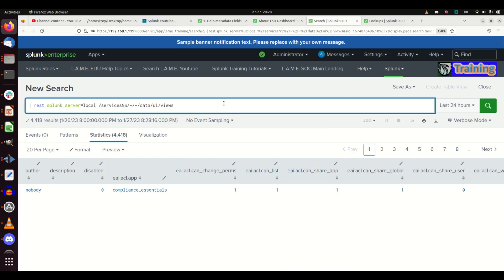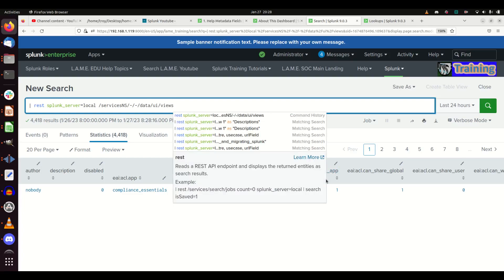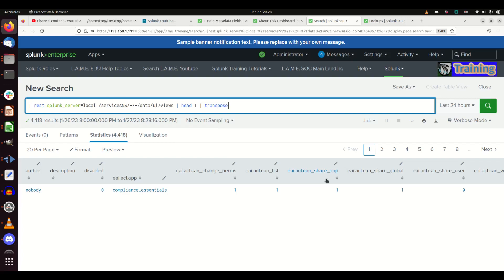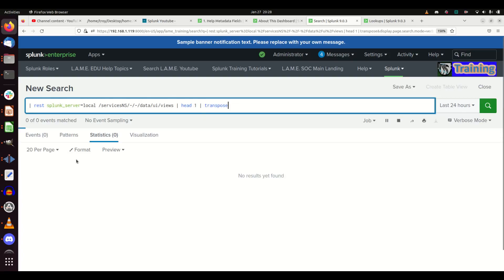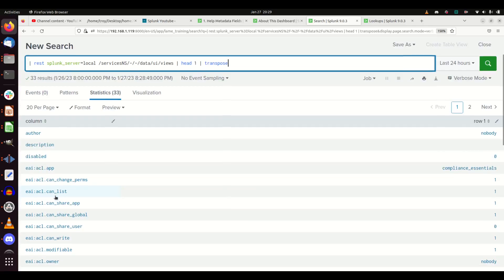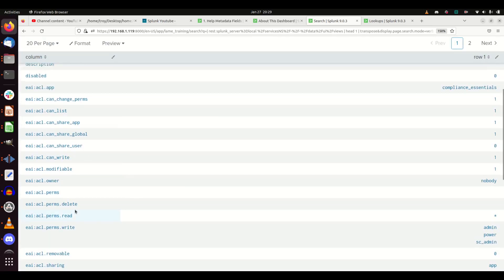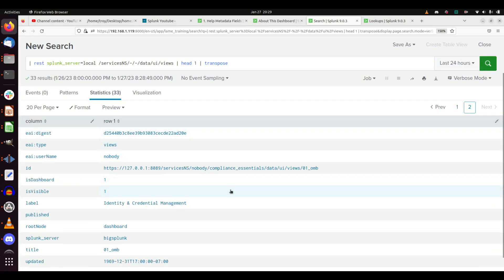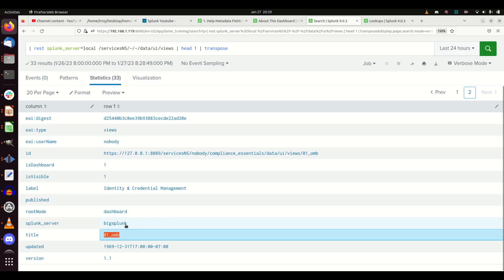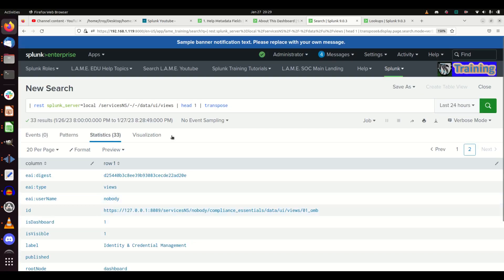One of the quickest ways to navigate this data - I like this concept - you can do a head one and then use transpose. Transpose flips the data from running left to right to going up and down, so now I can see all the information about a dashboard: whether it's disabled, what was written as description, the identity and credential management, the app it's in - a whole bunch of information. I'm going to grab some of that and add more to it.